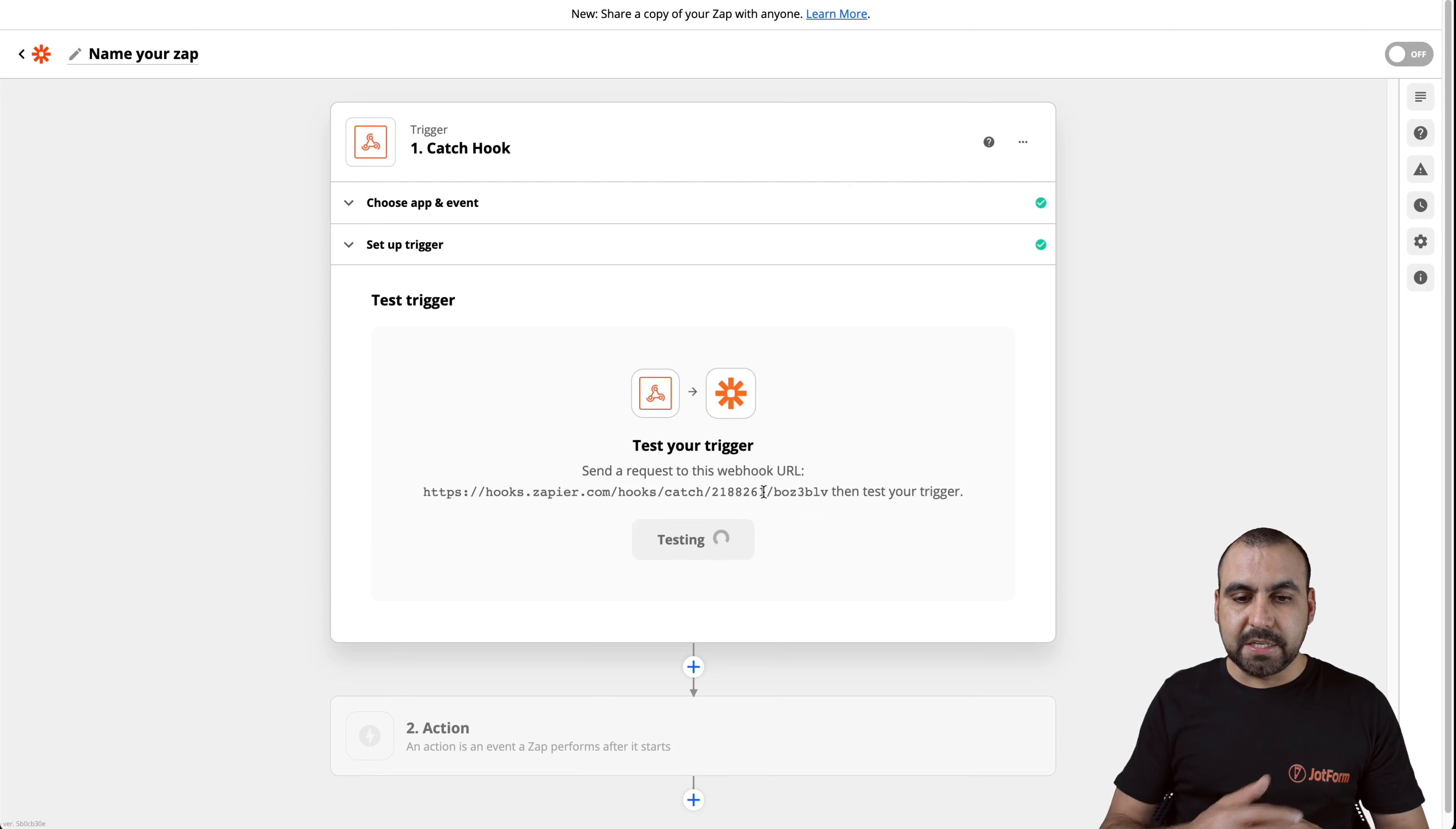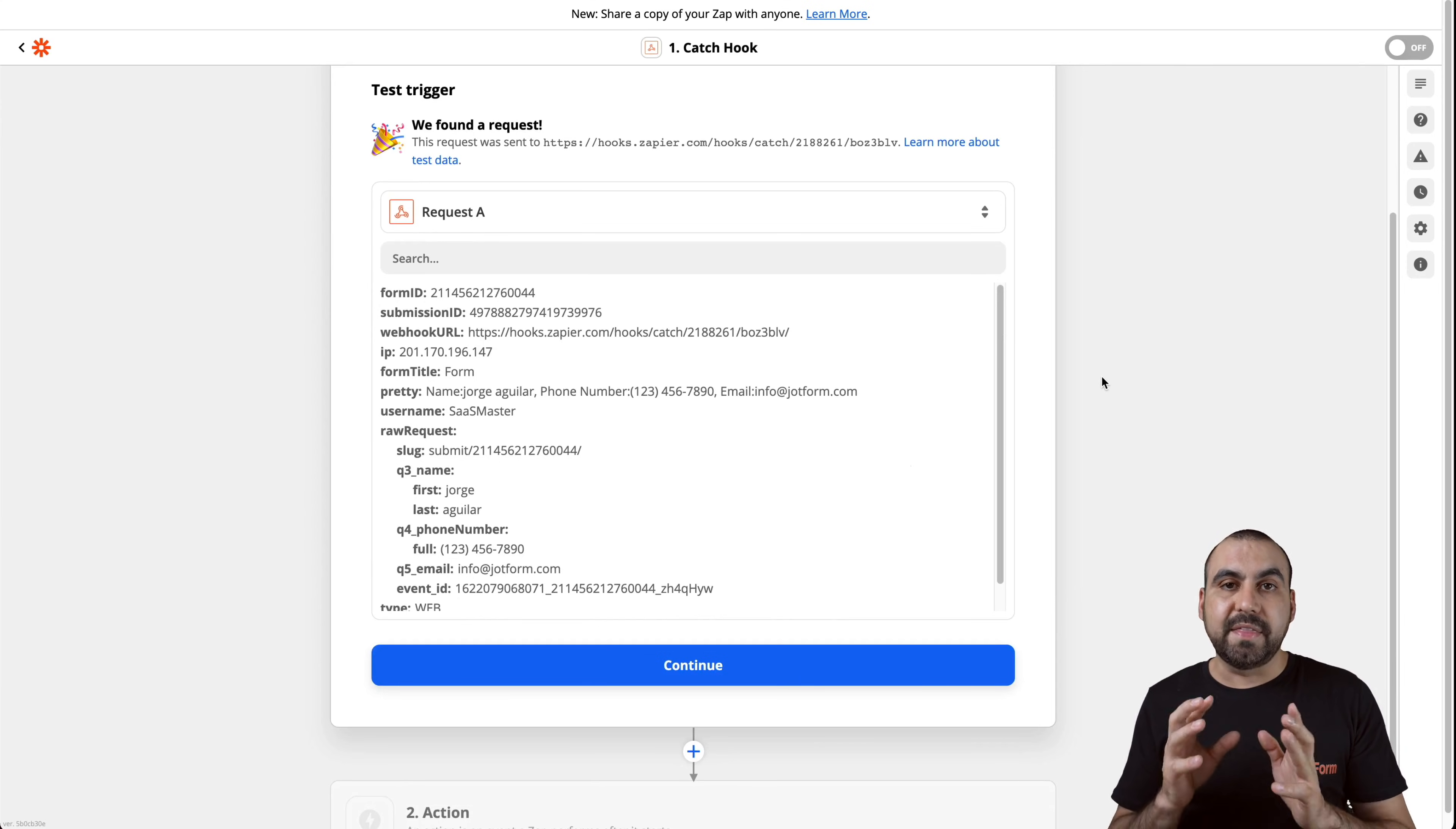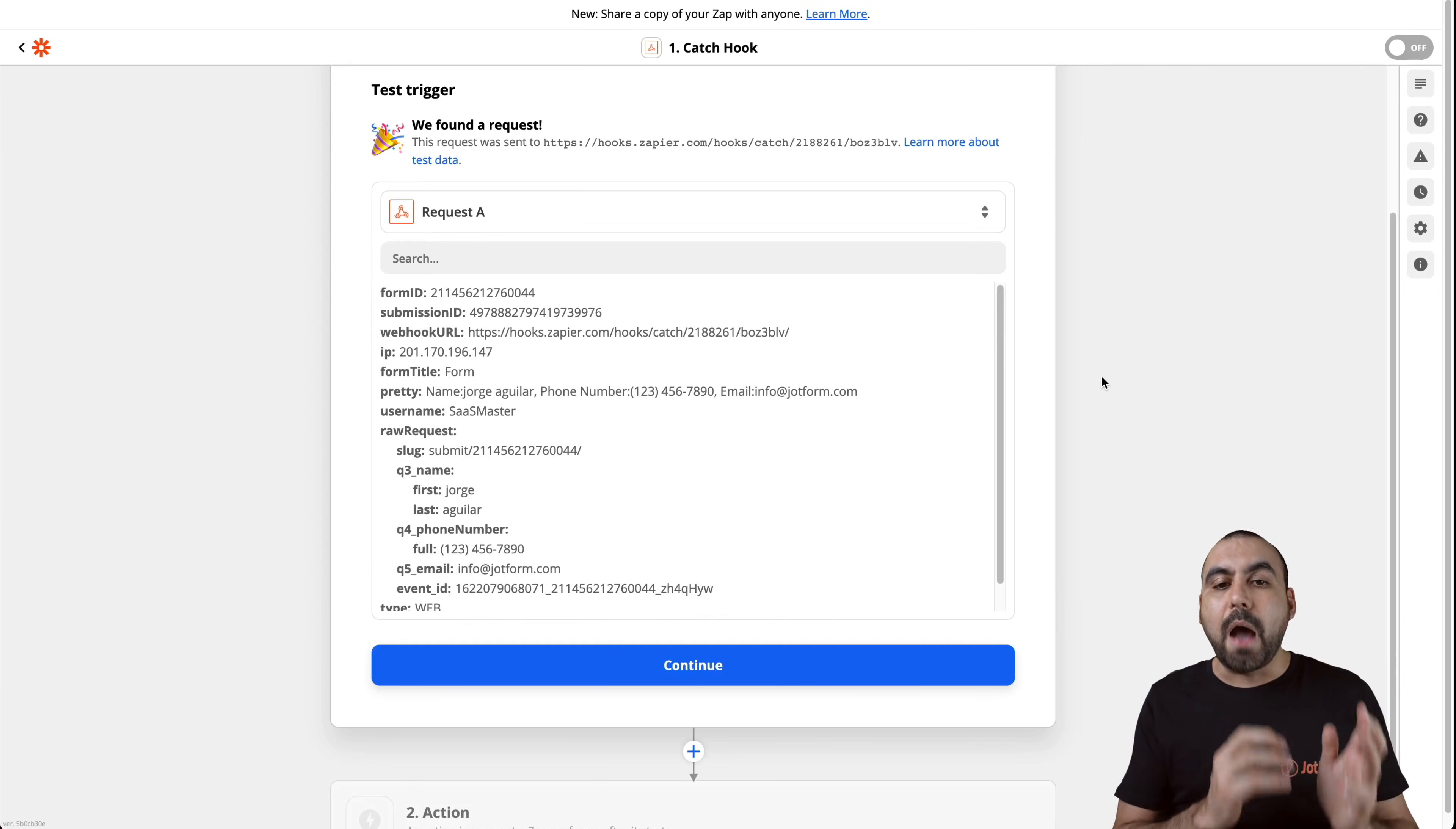Let's test the trigger and now we captured the information. So the information that was sent through the form. Now it's here on Zapier.